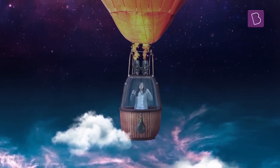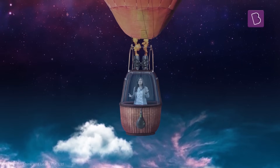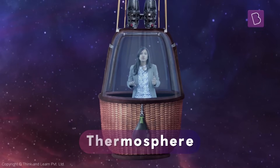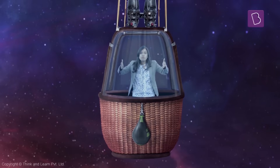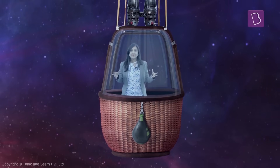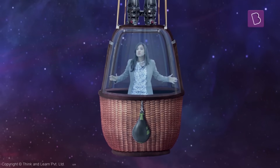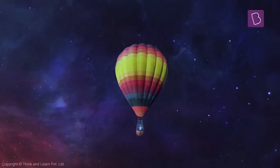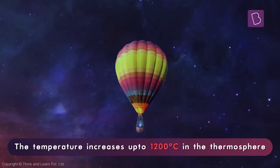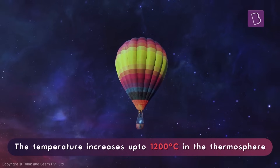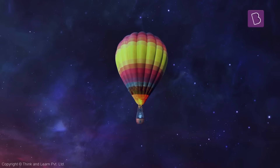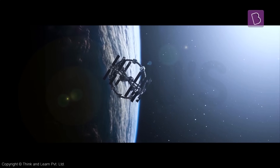After this layer is the final layer called the thermosphere. Something a little weird happens over here — the temperature actually increases in this layer as we go further upwards. That's because the air is just too thin to maintain the temperature. In fact, temperatures can go up to 1200 degrees Celsius. This layer extends up to about 500 kilometers above the Earth's surface, and our International Space Station is located in this layer as well.